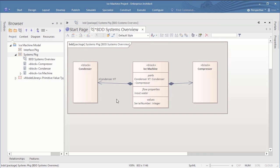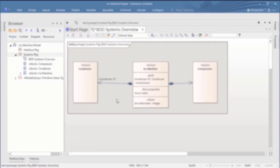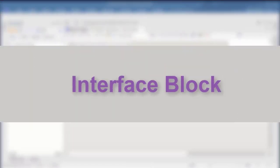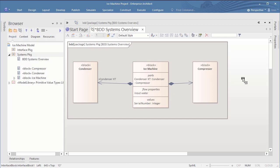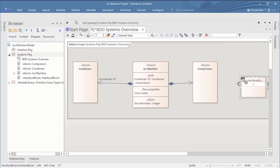Next step could be to add proxy ports, so that we can connect the parts later on in an internal block diagram. But first, let's define an interface block. I create an interface block and I will call it iRefrigerant.